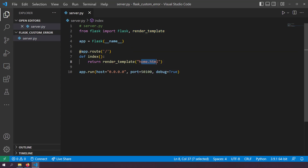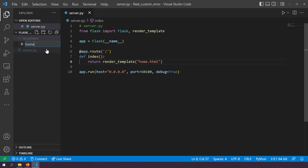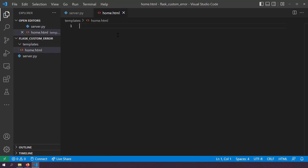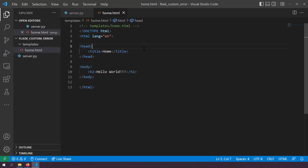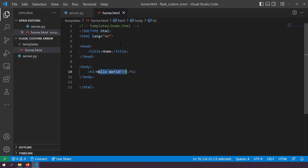We don't have the home.html yet, so I'll create a templates folder and inside it create a new file named home.html. This home.html will be rendered at the root URL. It's a very simple HTML file — I'm just rendering 'Hello World', so when I run server.py I should be served the home.html.